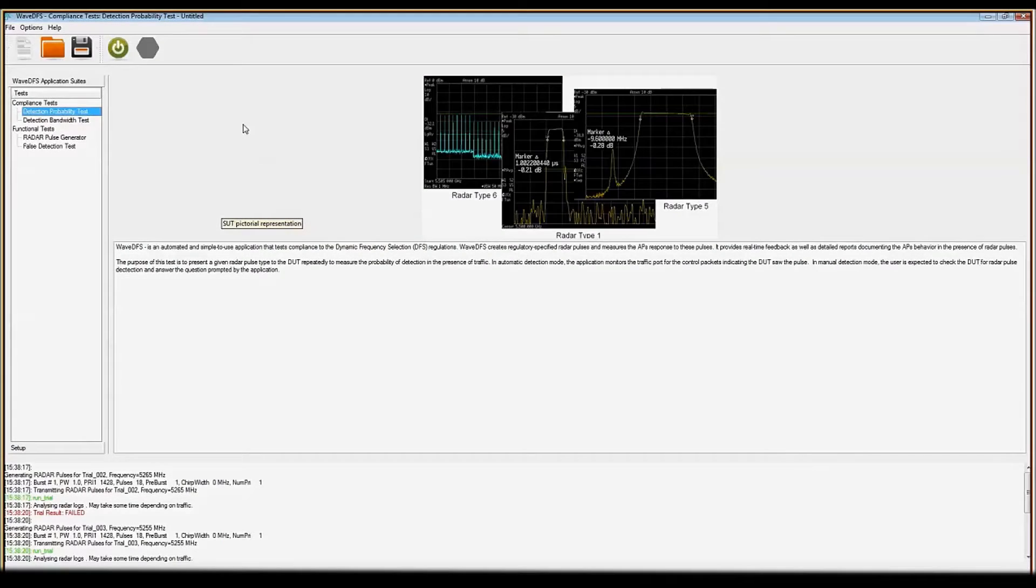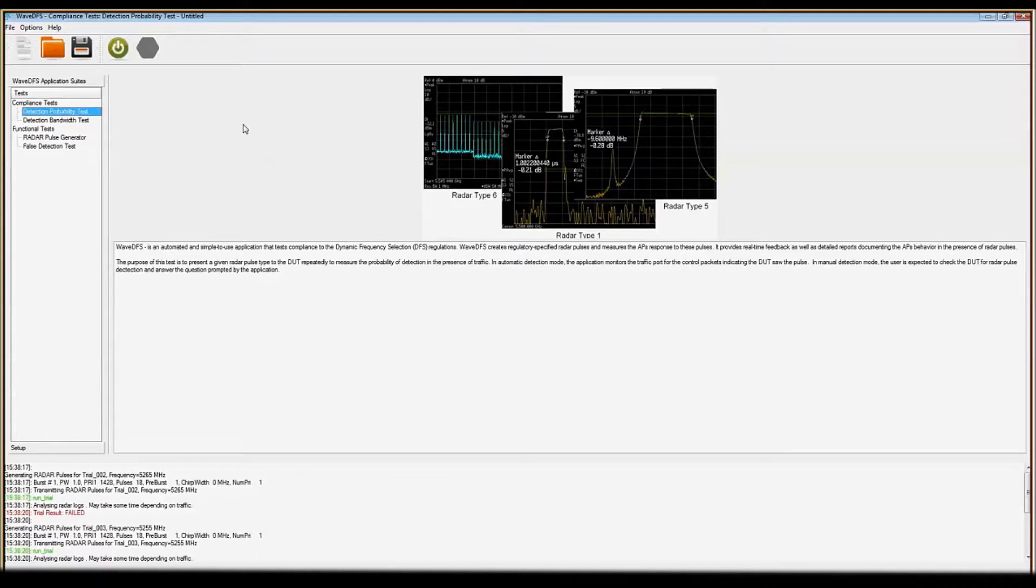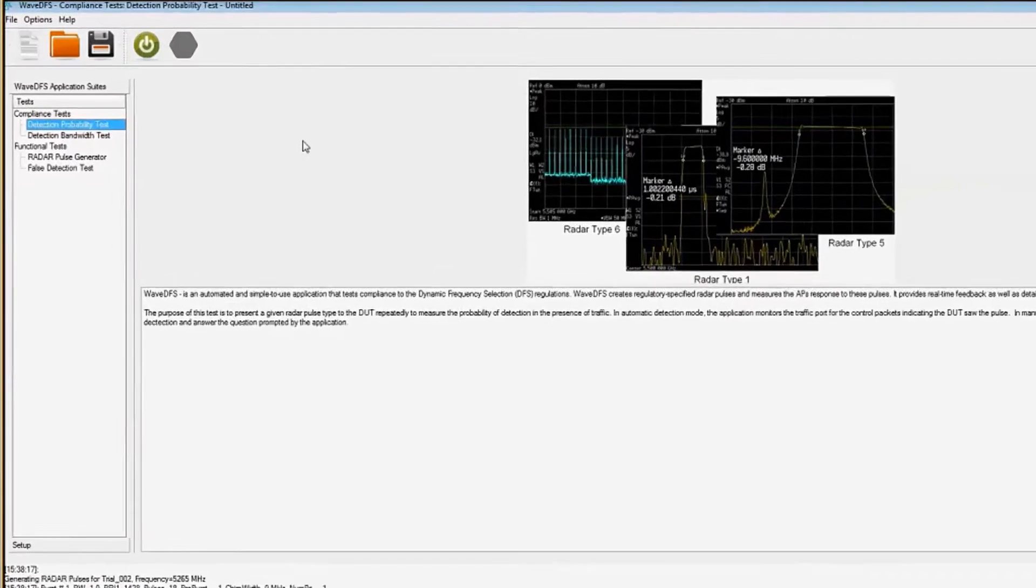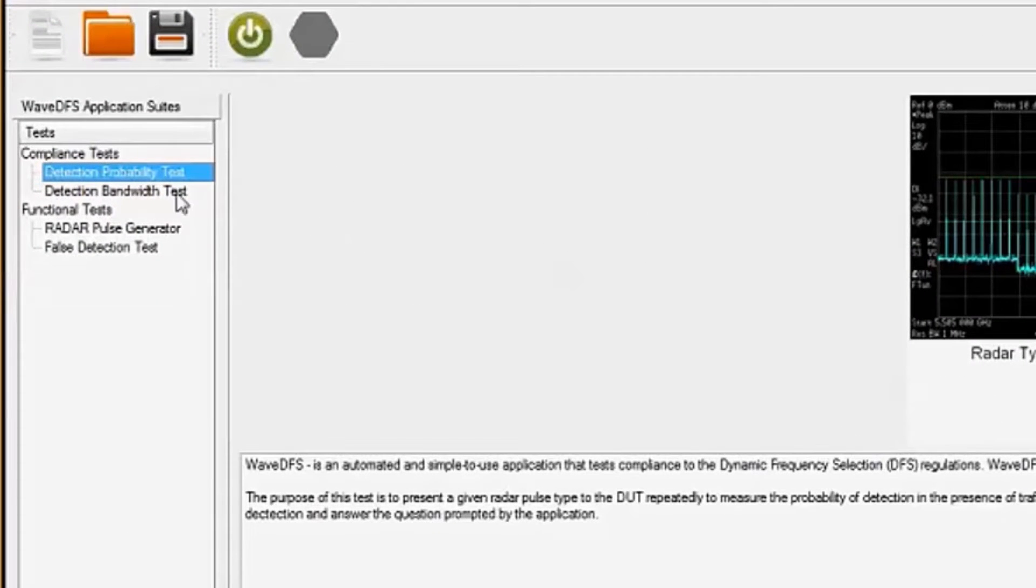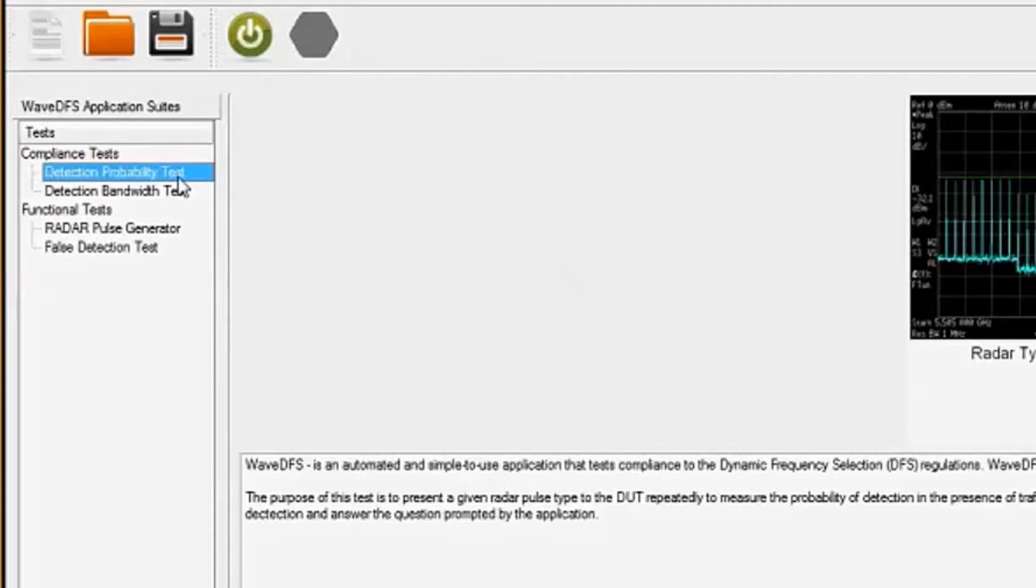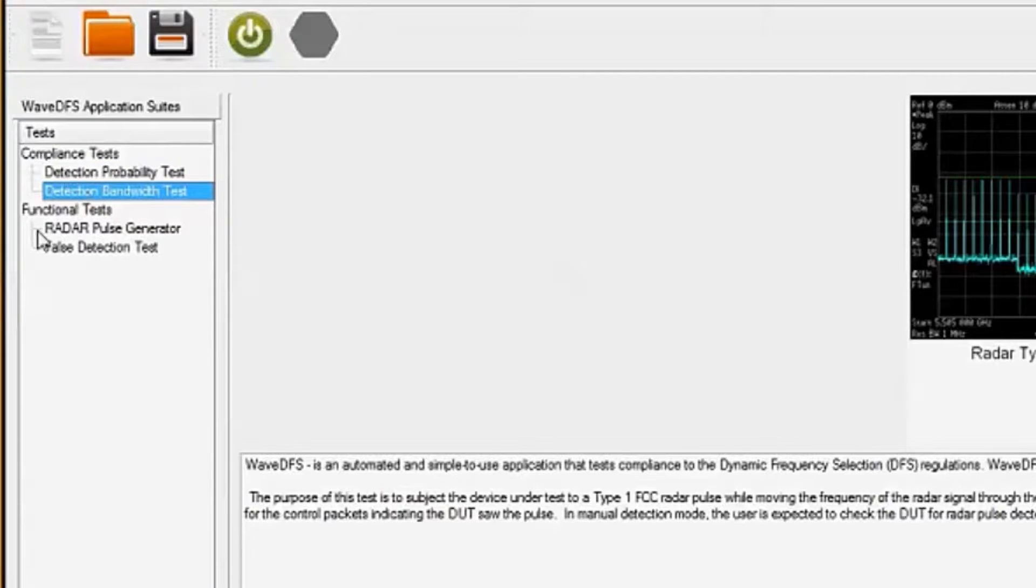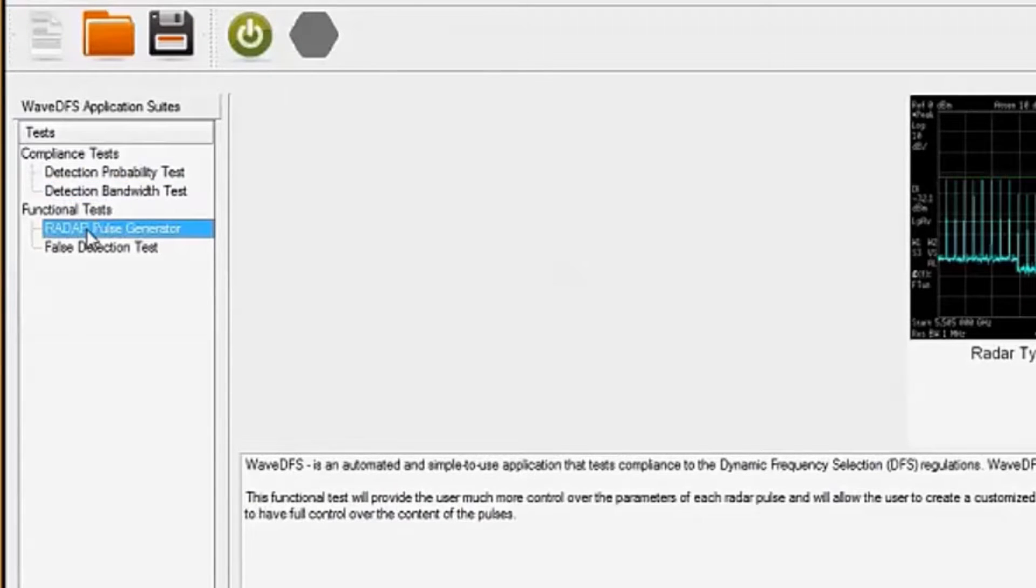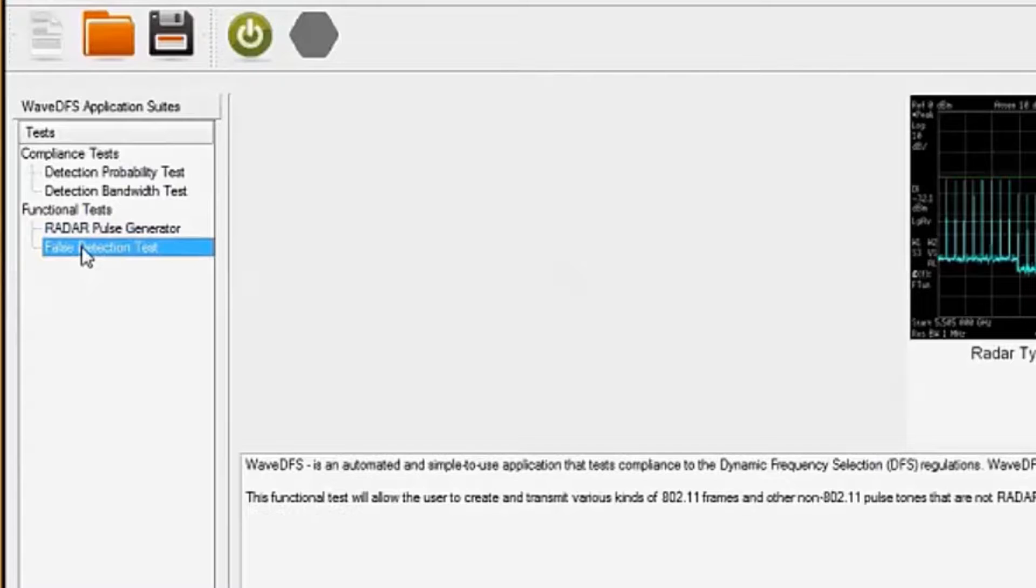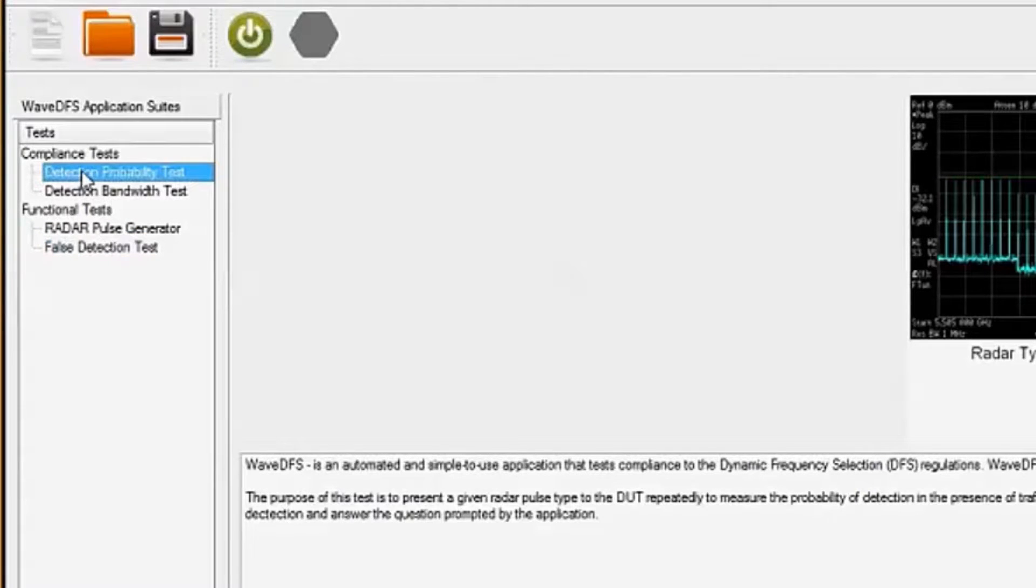It's easy to run DFS certification with Ixia's Wave DFS test suite. Here, you can see the compliance tests, the detection probability test and the detection bandwidth test. In addition, Ixia provides some functional testing that includes general radar pulse generation and a false detection test. These really help debug issues you may see with the device under test.